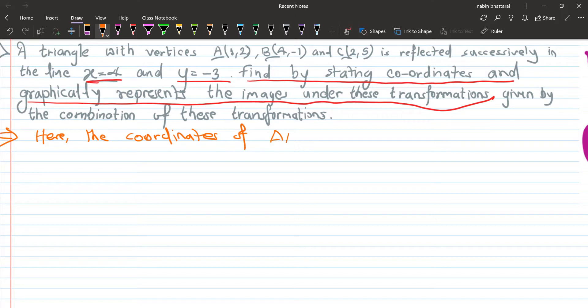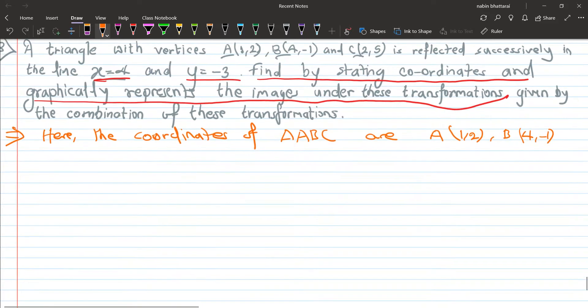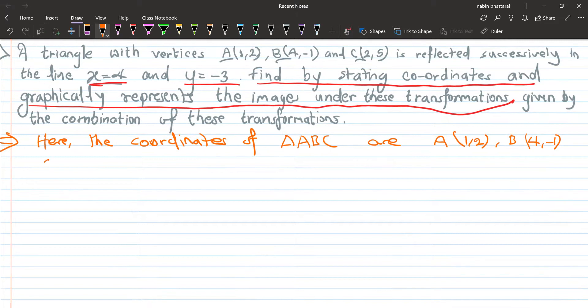The coordinates of triangle ABC are: A is given as one comma two, B is given as four comma minus one, and C is given as two comma five. First, we will do the reflection in the line x equals four, and then in the line y equals minus three.